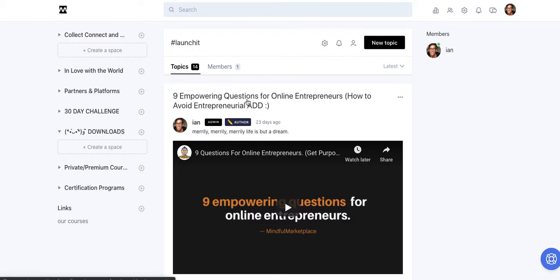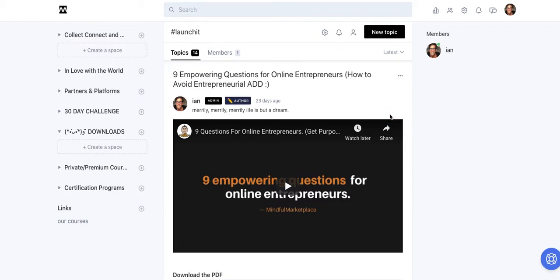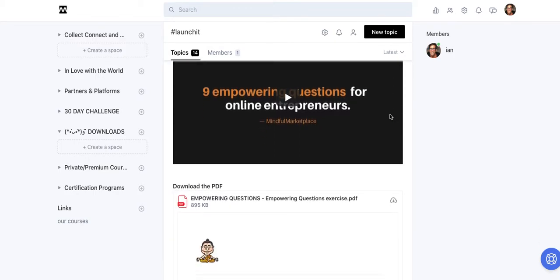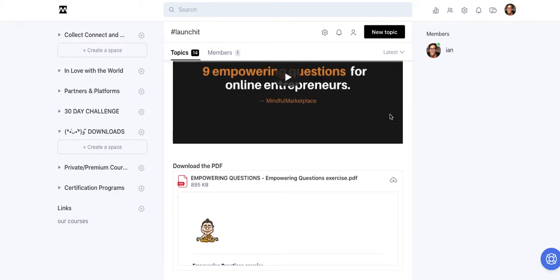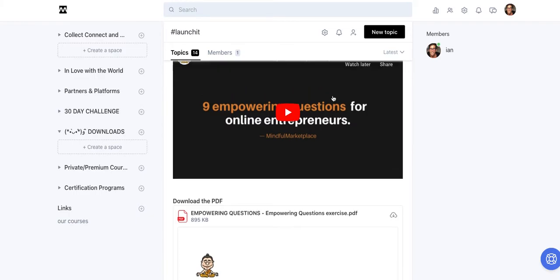So here is an example topic within our LaunchIt course and this is something that I'm delivering on Podia, but I'm incorporating a community element on Circle, which is what it's designed to do.